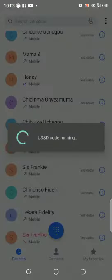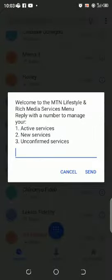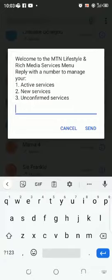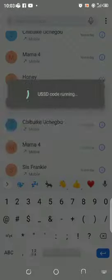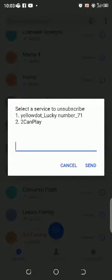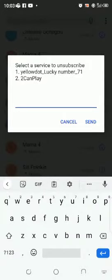Okay, now you select one for active service, send. Okay, select a service to unsubscribe. There are two services here, one and two. I'll select one.